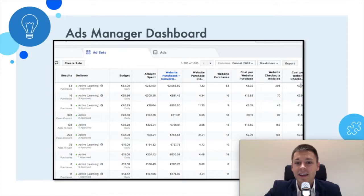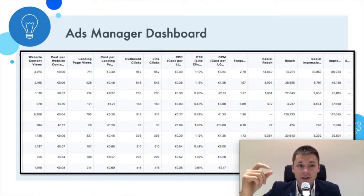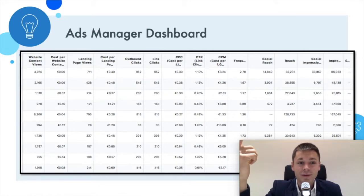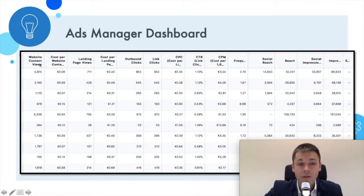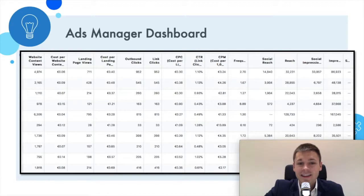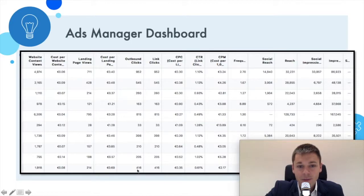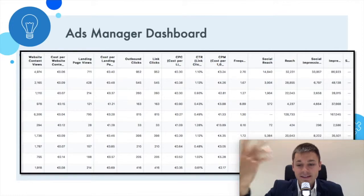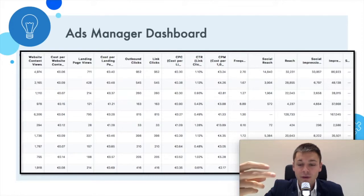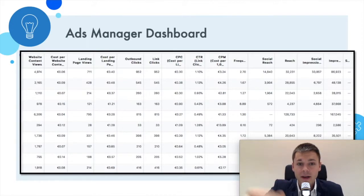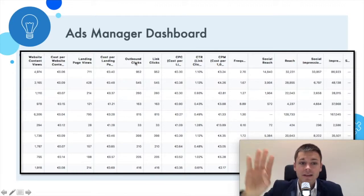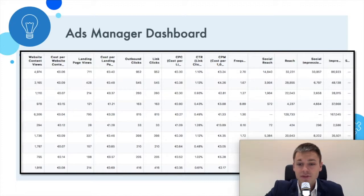Going one step up in the funnel, before purchasing they had to initiate checkout, then cost per website checkout. Before that, they had to add to the shopping cart, then view content, then a landing page view, then click on the ad. I have two columns here: outbound clicks and link clicks. In this case they're completely identical, meaning all links lead to an external page. If I had an ad going to a Canvas or a Facebook page, the numbers would differ — outbound clicks only count those that go to an external page outside of Facebook.